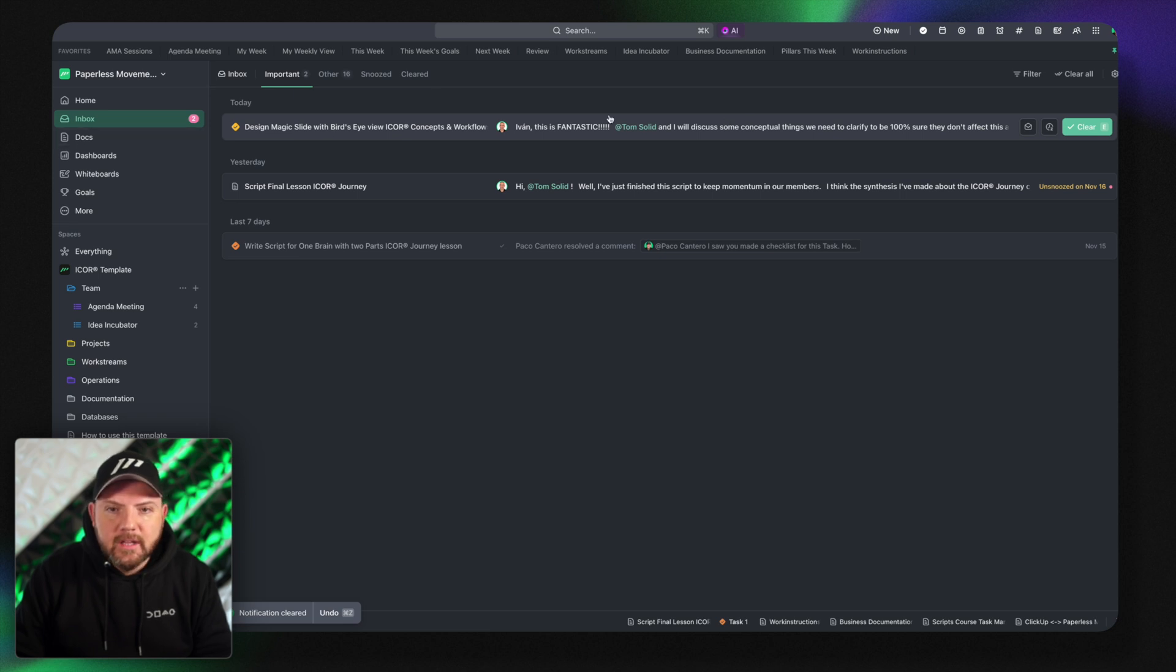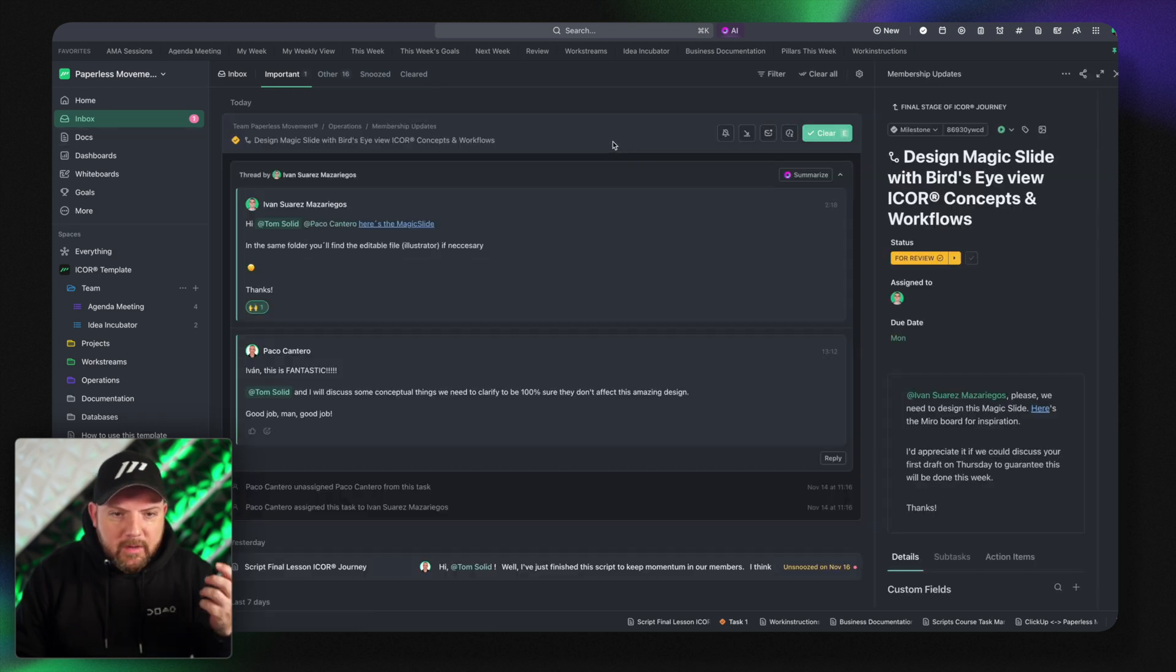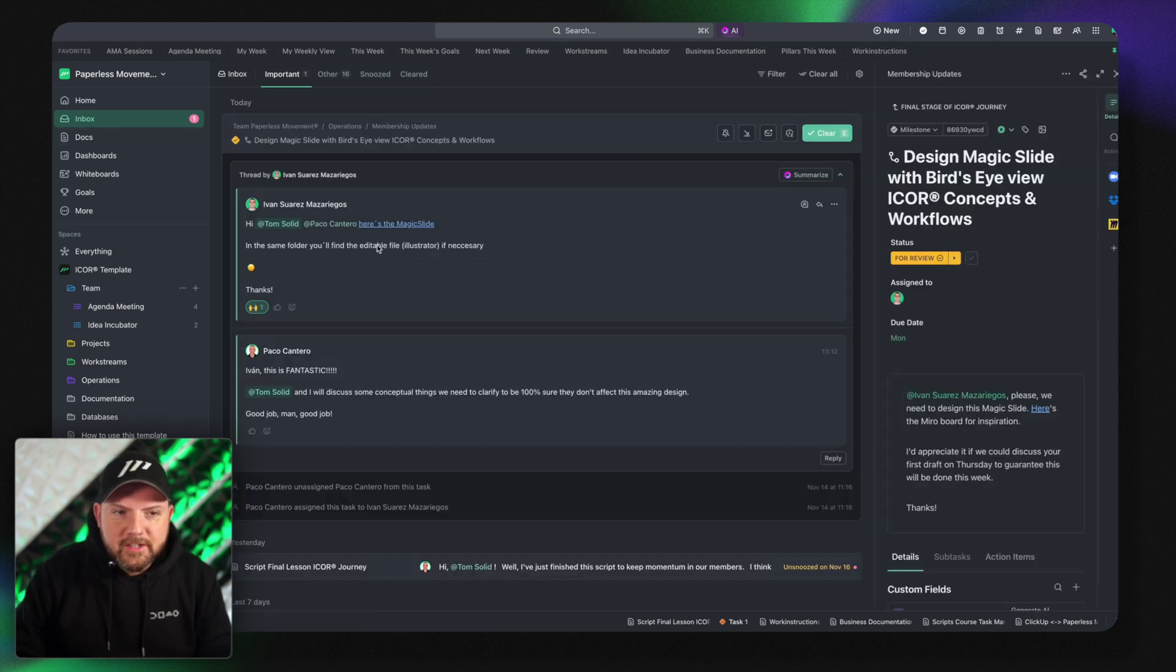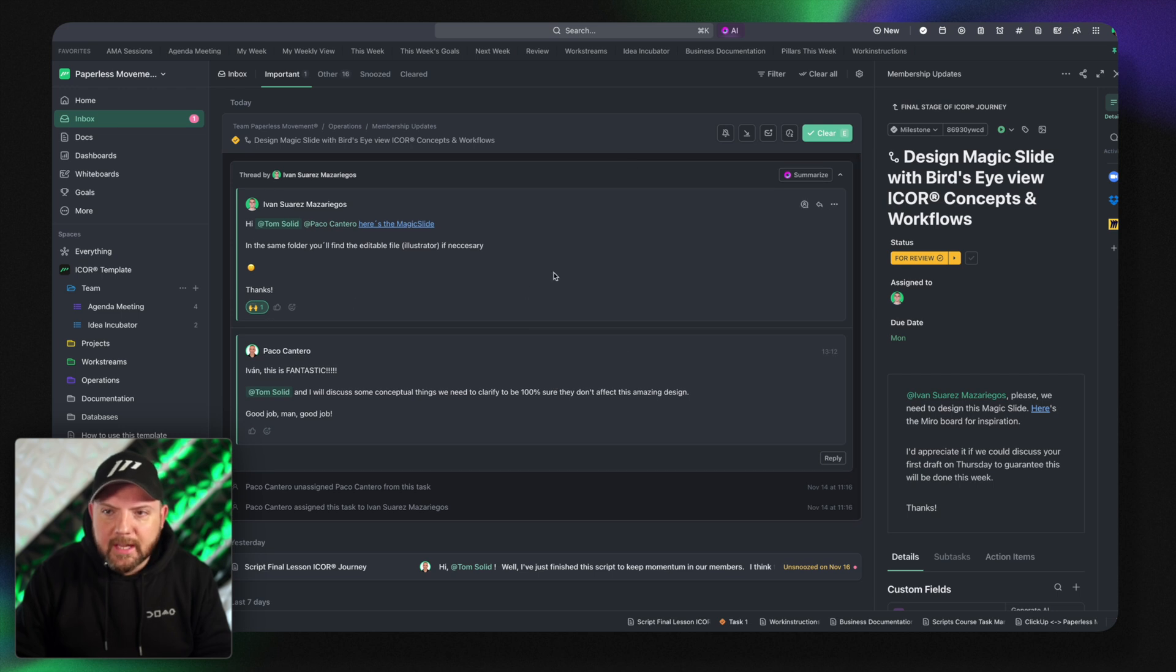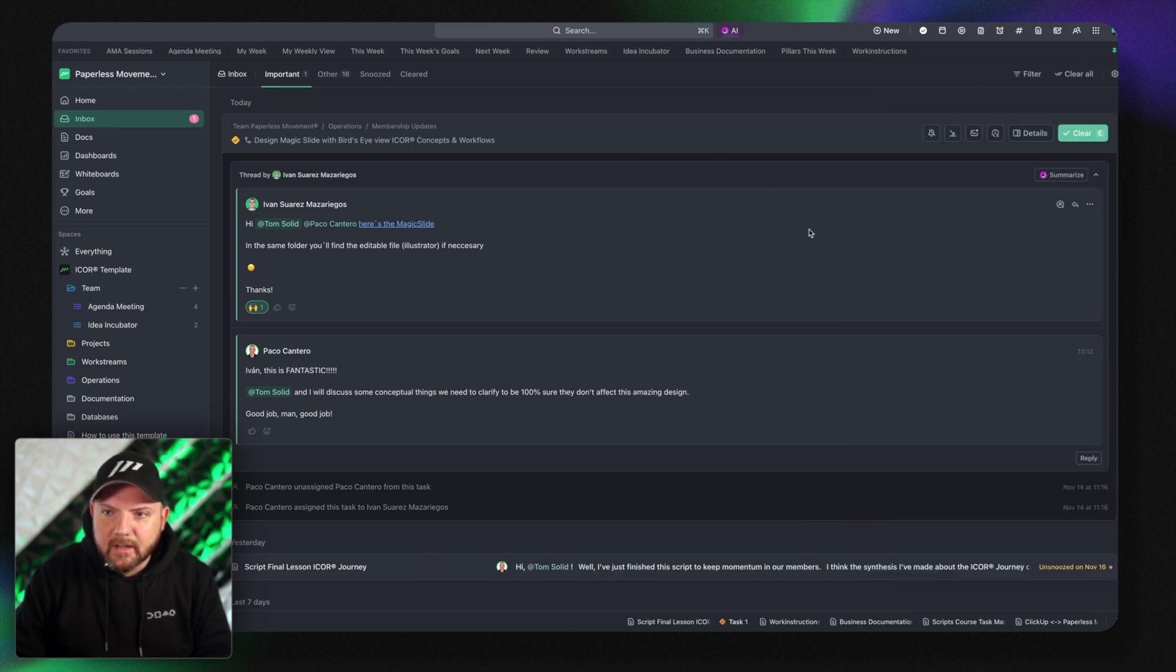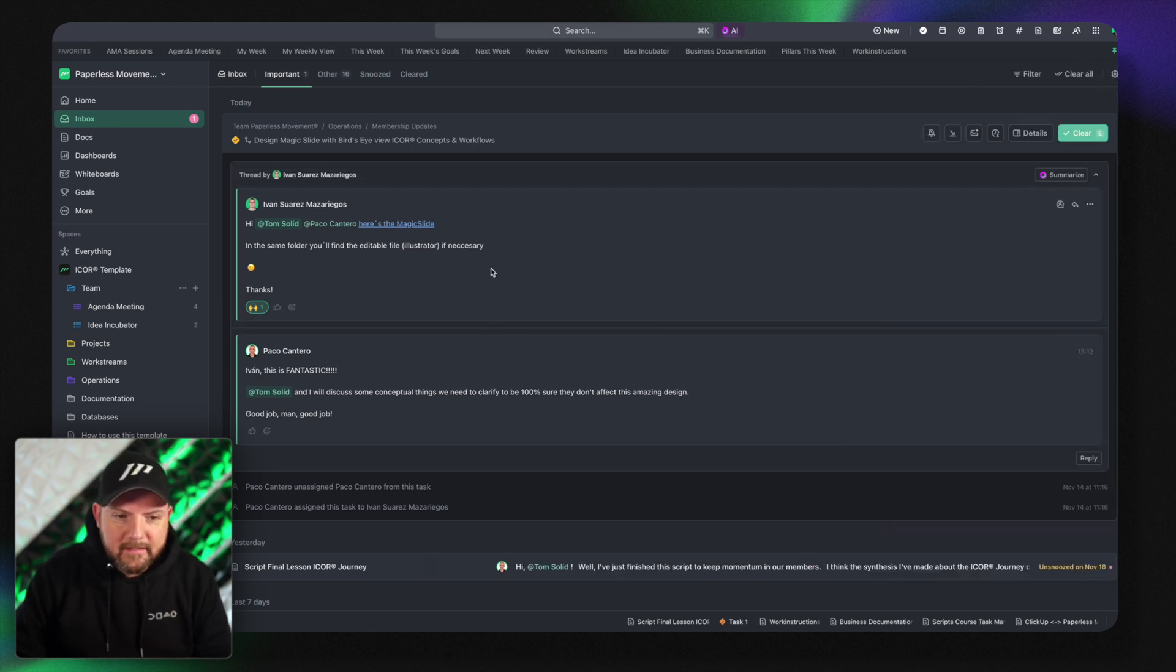There we created a new magic slide. I have all the communication going on here. I don't need to even leave this. I can close this. So I have just this place here. And now I could reply as well. I can react to this.